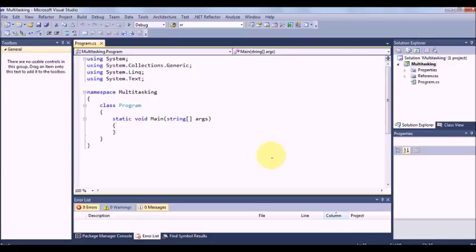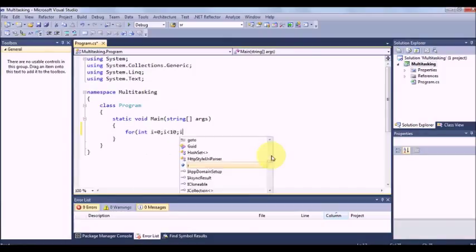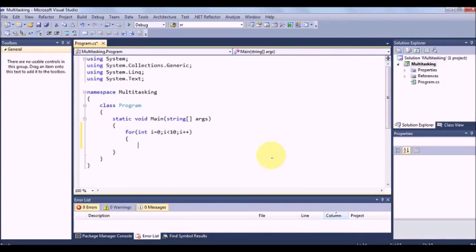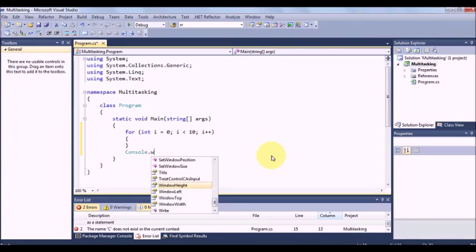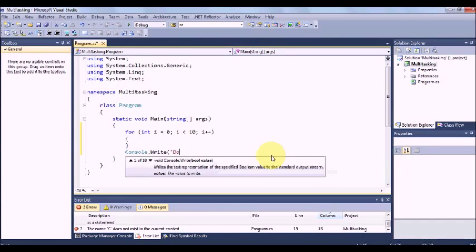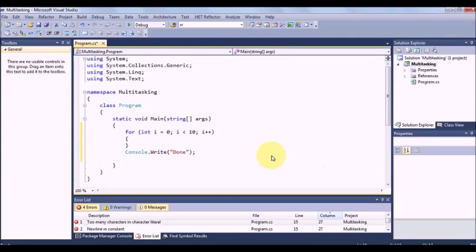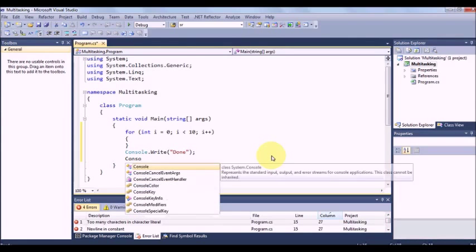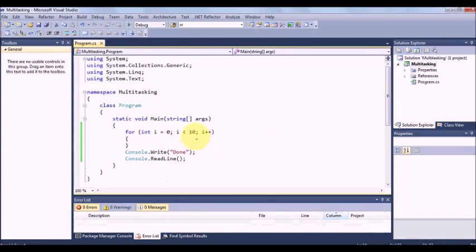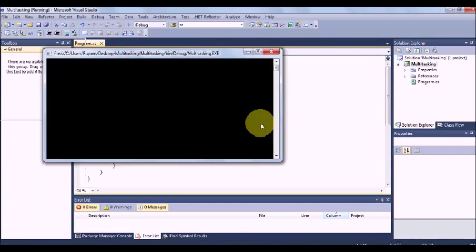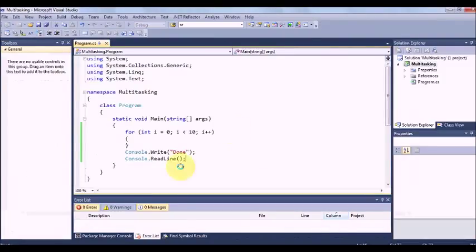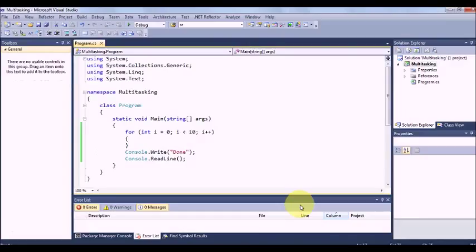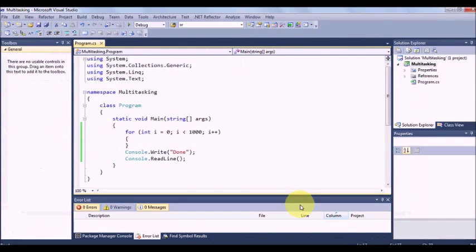We can explain this with this example. Say I will take a foreign note. It's a very simple program just having 10 times looping and it prints done. In such cases if we run it prints immediately and there is no issue. Now let me increase the time to say positive. I have no processing, still it prints without any problem.